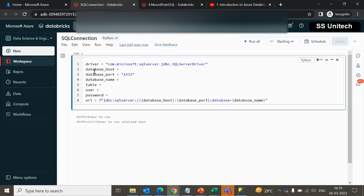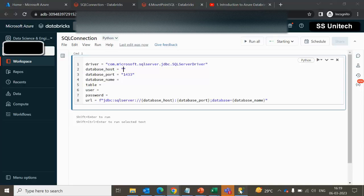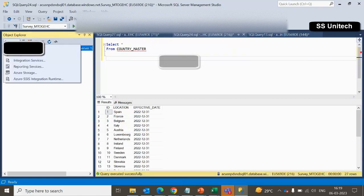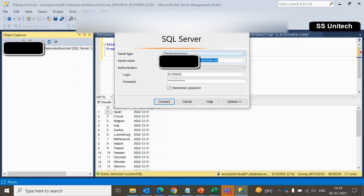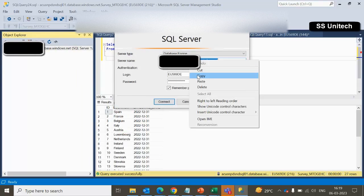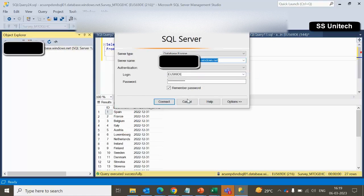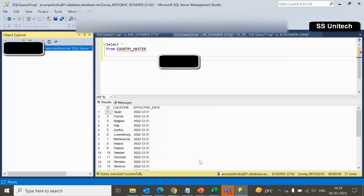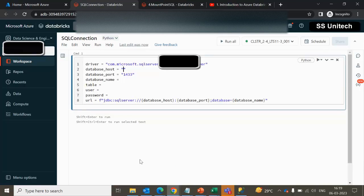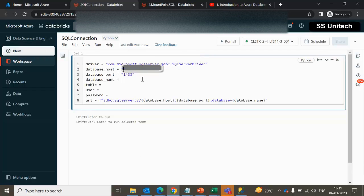Here you have to add the values. The first thing, driver, will remain the same. You need to update the database host — your database host will be the server name. We can get it from here. Let me click on this — this will be your database server. We can copy it and paste it there. This will be your server name.